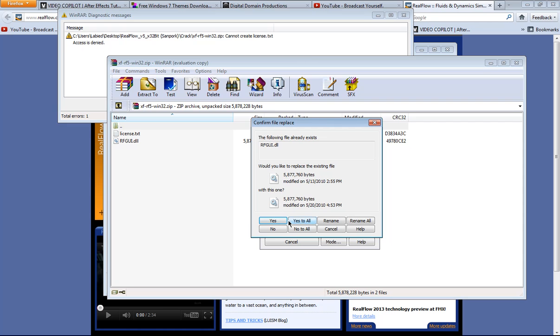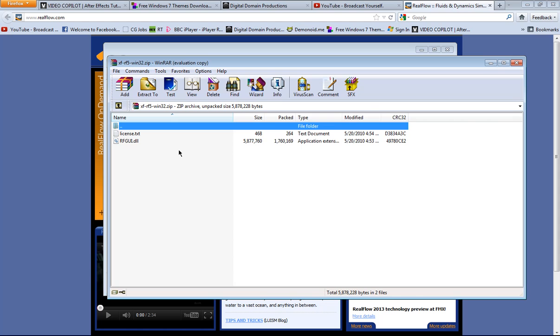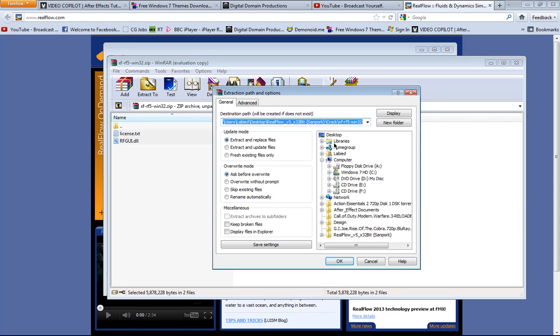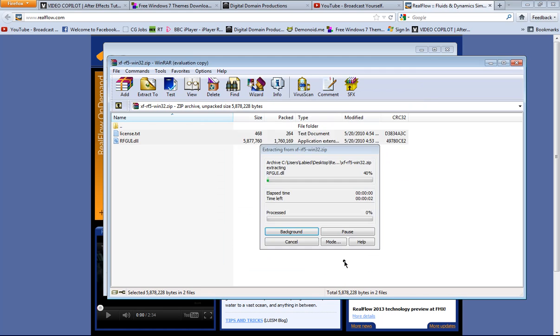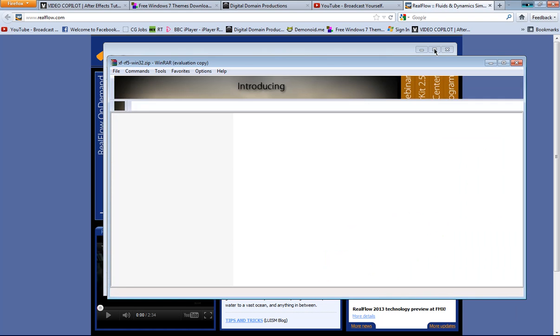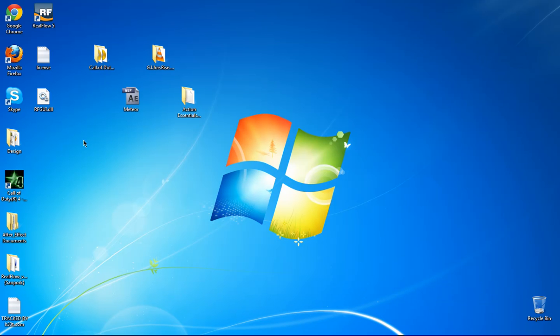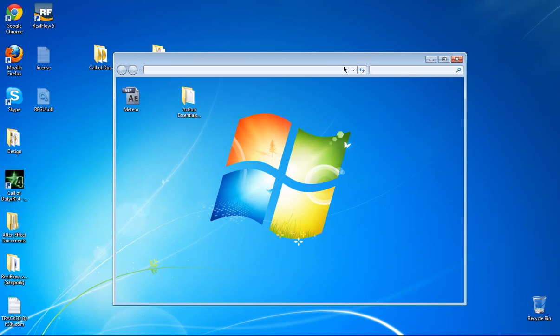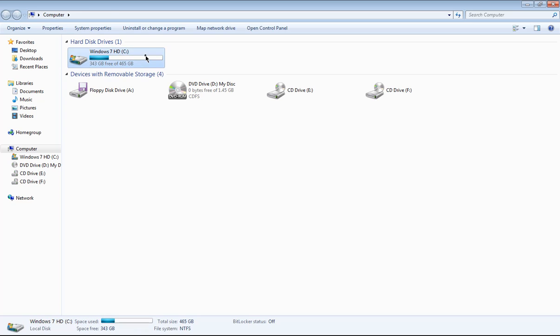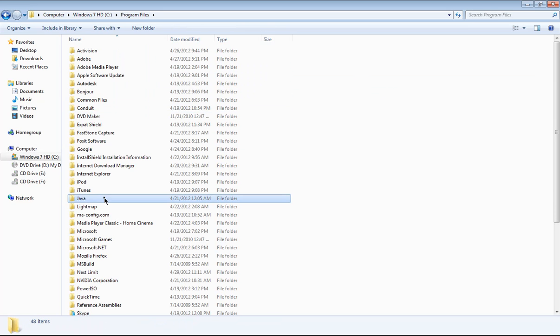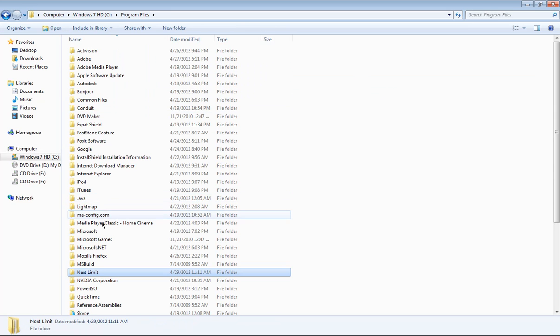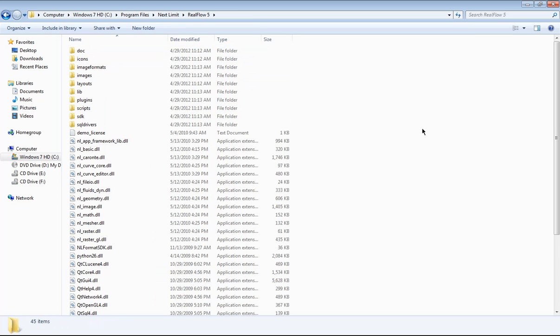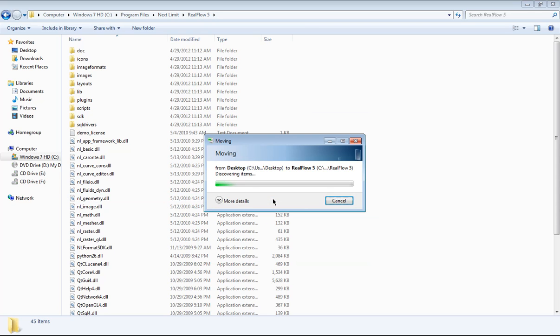And it's telling me, yeah I'm gonna use yes to all. It pops up this window, but if you want to check this out, I'm gonna extract this to my desktop. OK, move on, take those, Control X, go to my computer. And we're gonna see Program Files, hit N, Next Limit, RealFlow 5, and hit Control V to paste. Move and replace, hit continue.